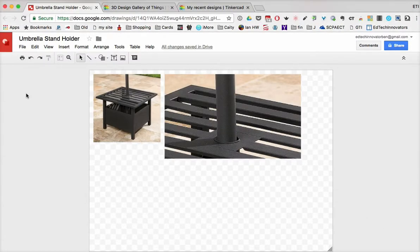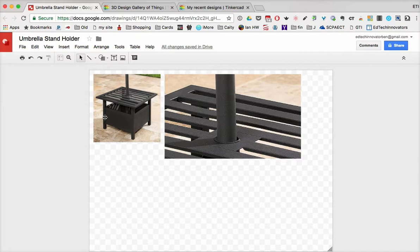Once you already have your account, you'll be able to start creating objects. So let's take a look at how we might start creating an object in Tinkercad.